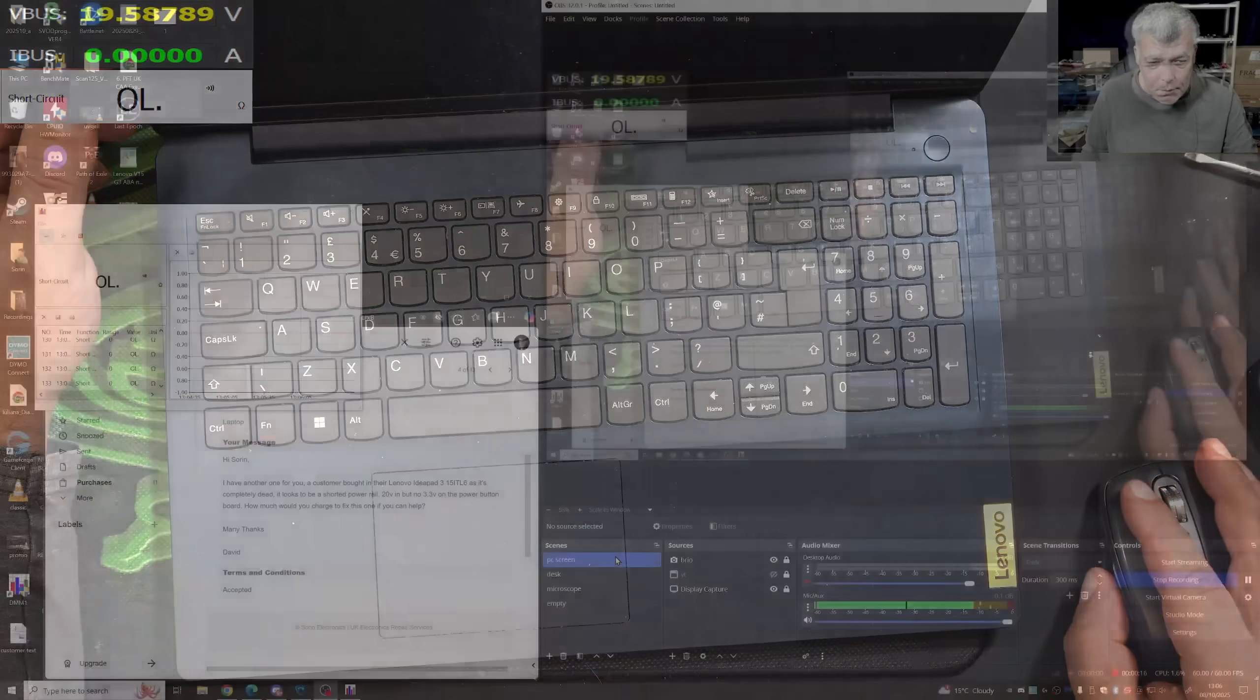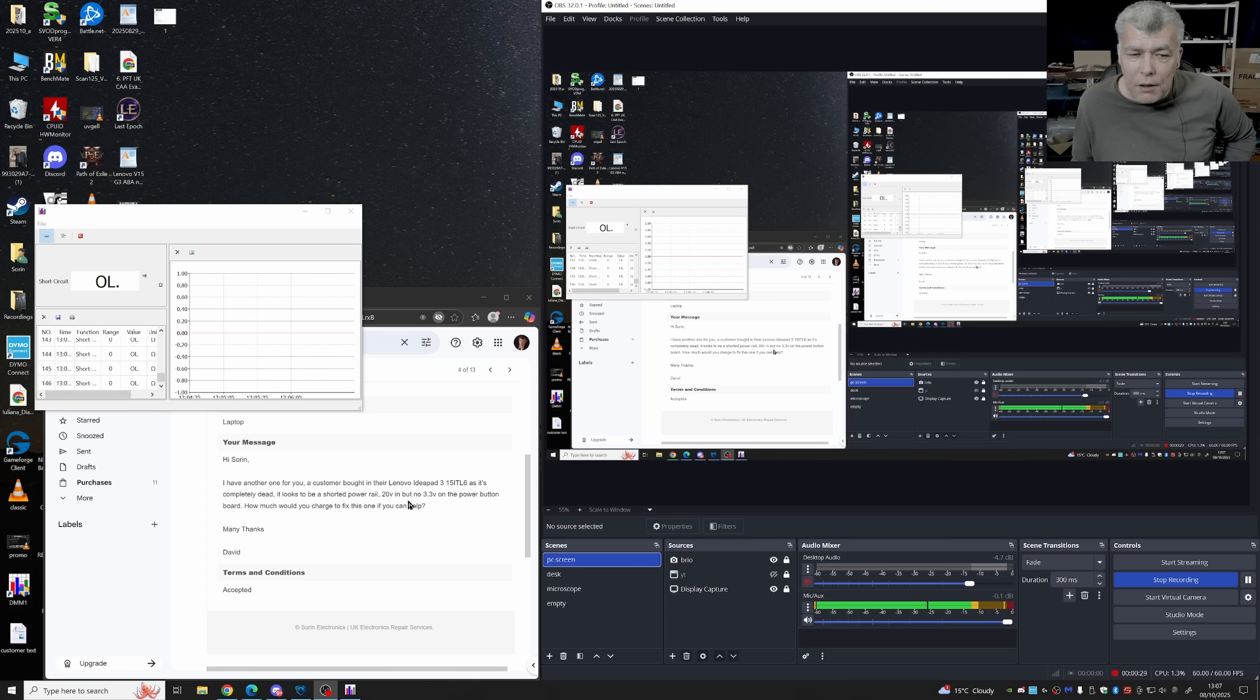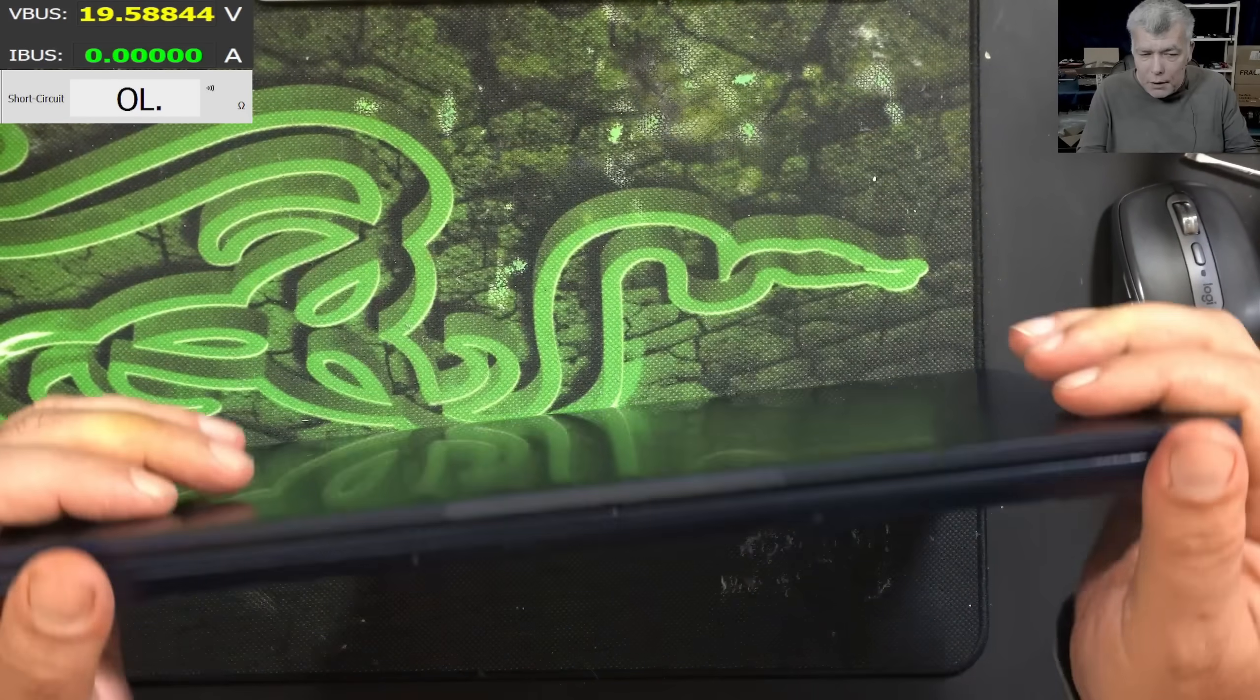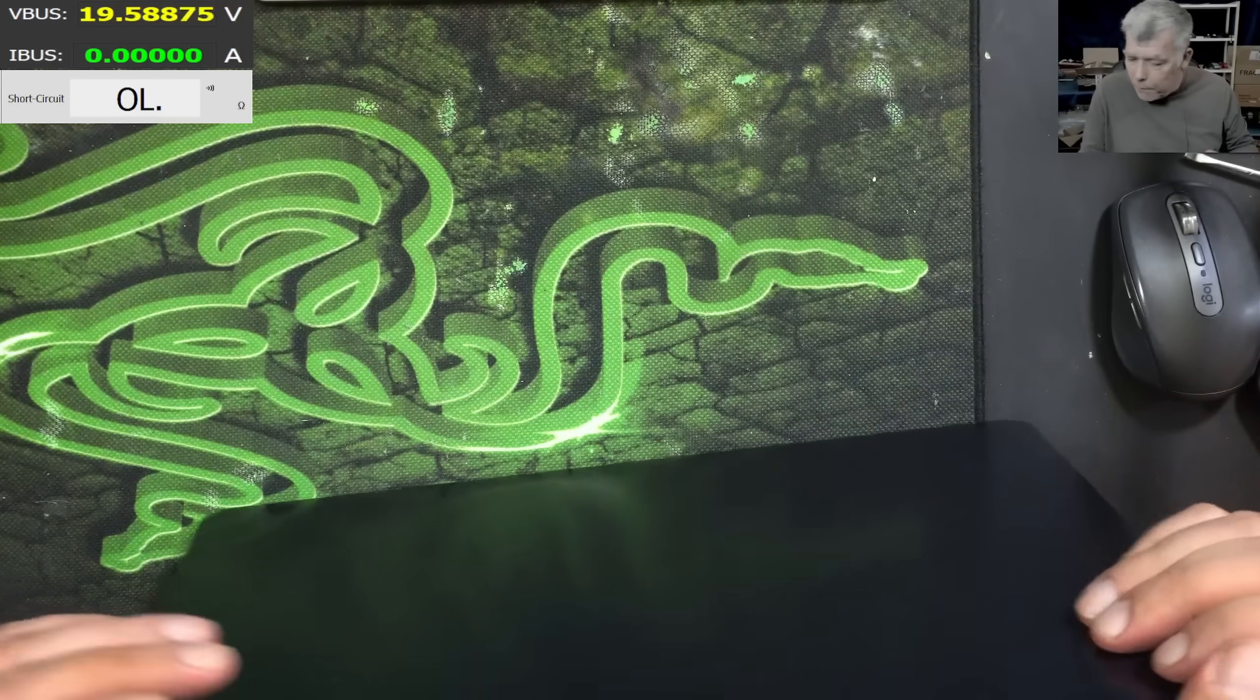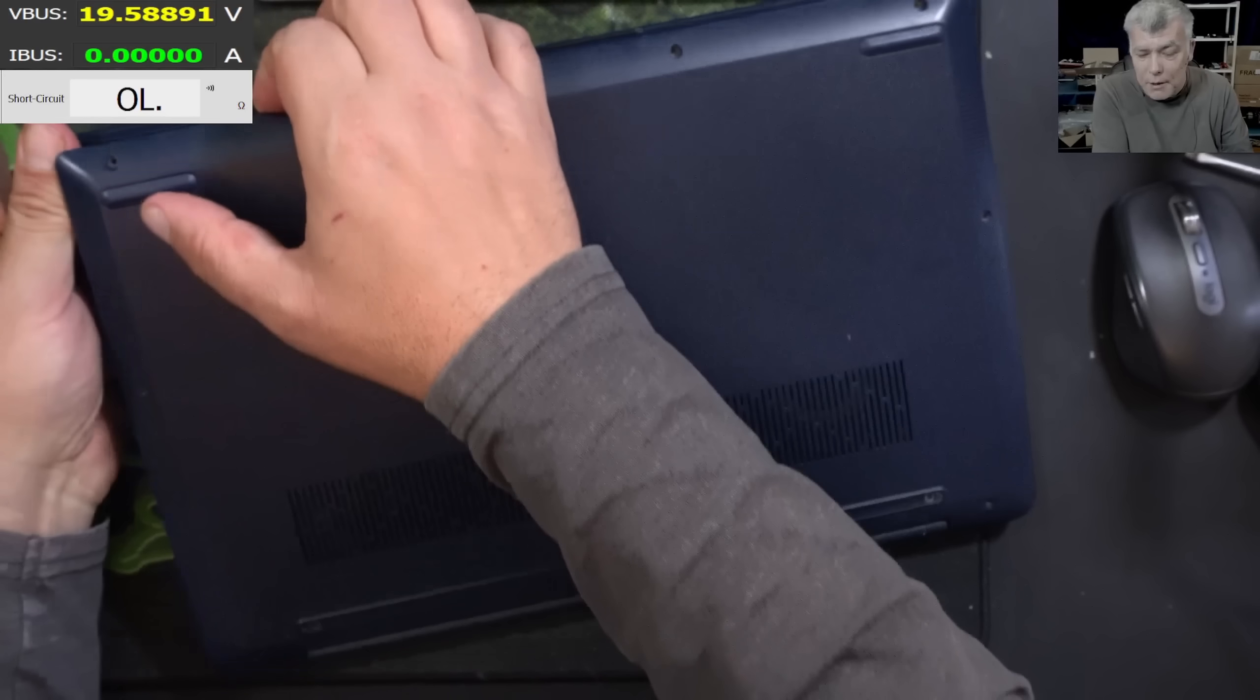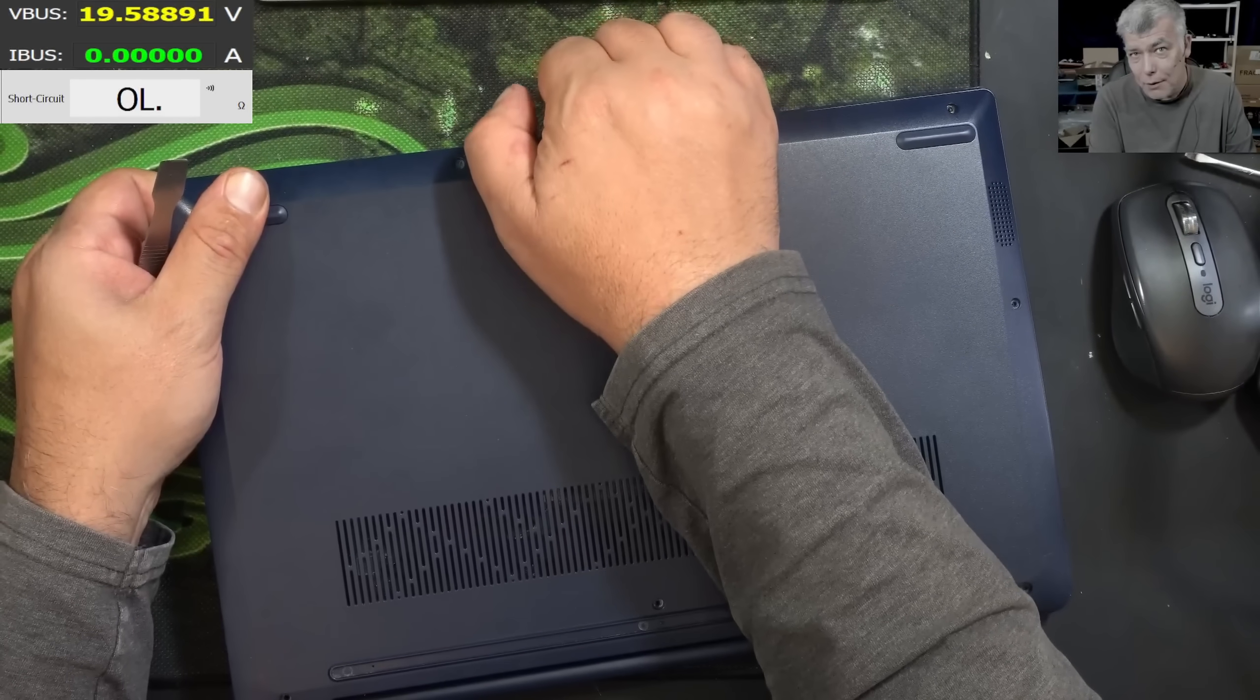Let's check the customer email. The customer is a computer business. A customer brought in their Lenovo IdeaPad 3 and it's completely dead. It looks to be a shorted power rail, 20 volts in but no 3.3 on the power button. I'm not going to plug the power because the email is strange. What is shorted, the 20 volt power rail or the 3.3? If the 3.3 is missing, that's bad because it could mean we have a short on the EC chip.